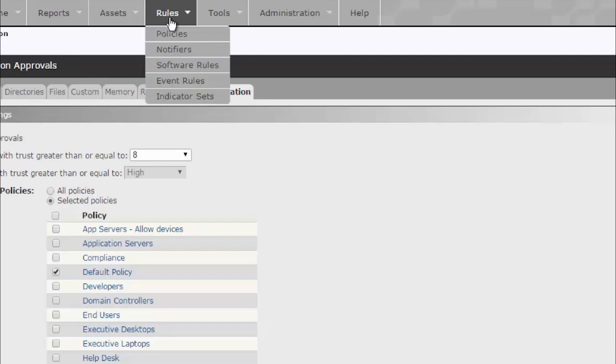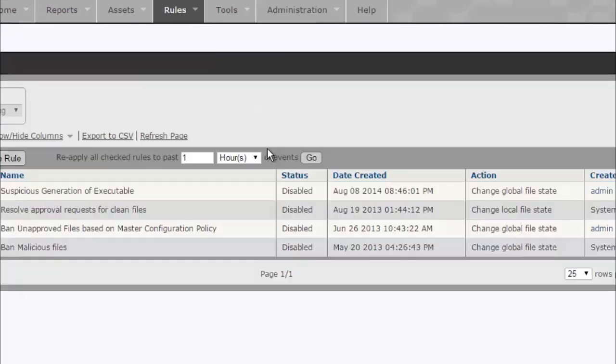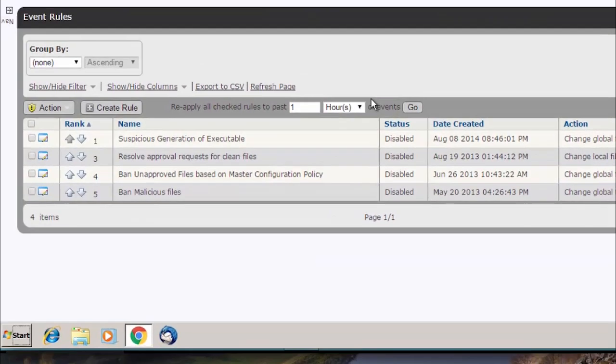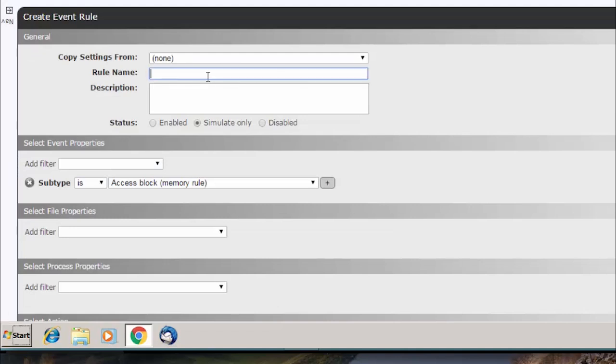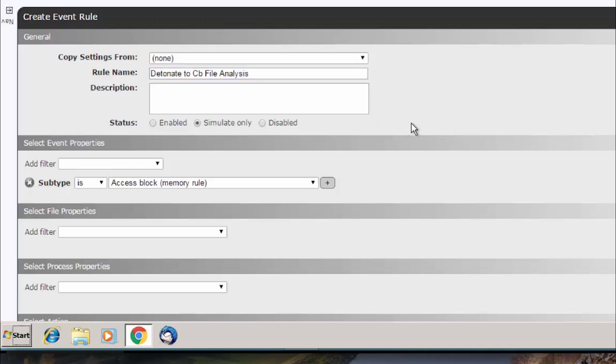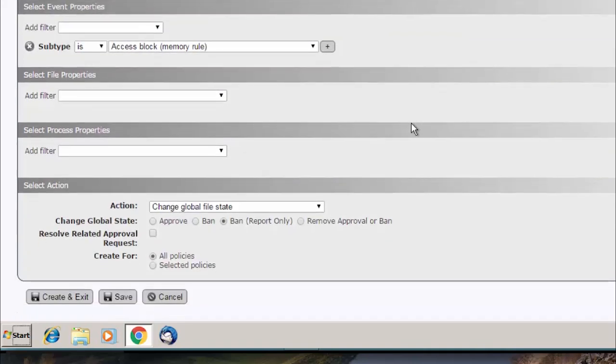If it does not meet that pre-approved criteria, we also have the capability to detonate. We use various detonation tools here. The idea is we can just say detonate to CV file analysis. We offer this sandboxing tool for you. It is an additional cost. The only thing I'll talk about today that's outside of the licensing for CV protection. And the idea is we'll go ahead and detonate files up to our file analysis. If it comes back as clean, automatically approve it. But if it comes back as malicious, go ahead and automatically ban it.